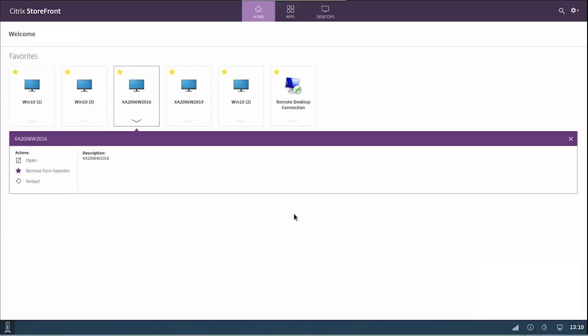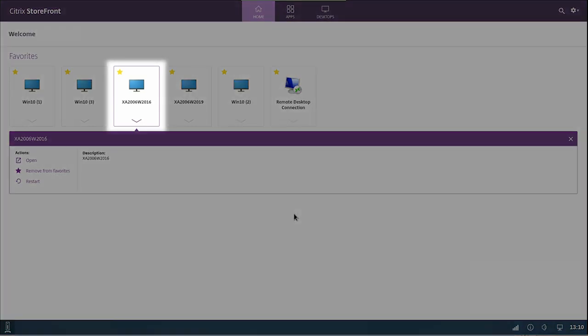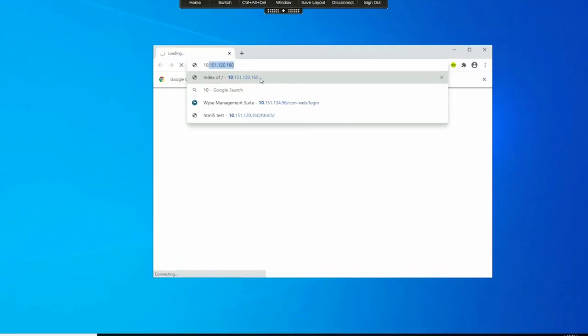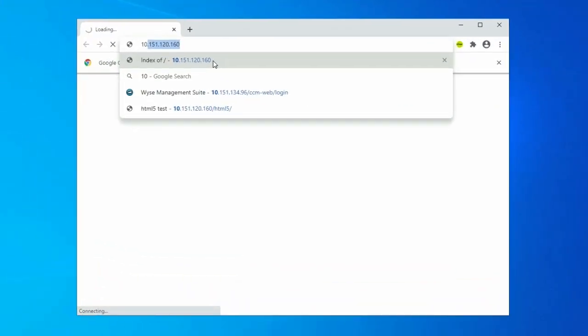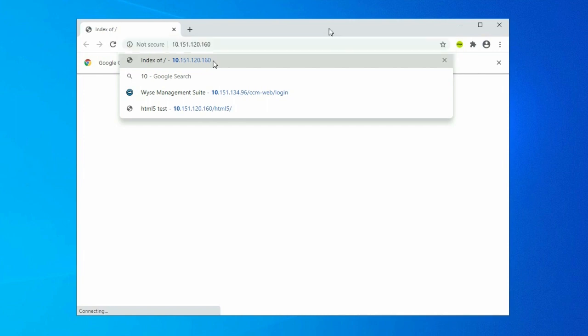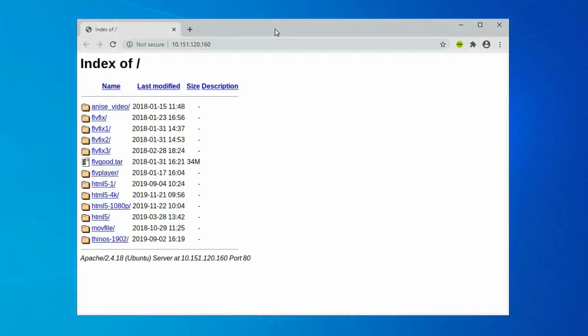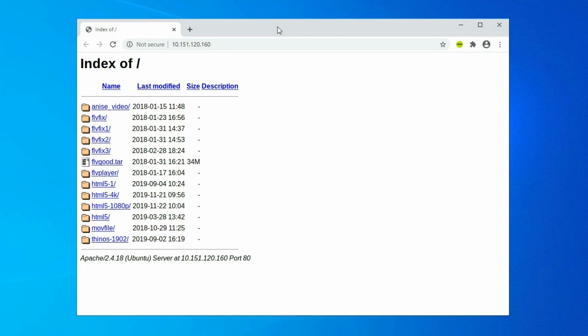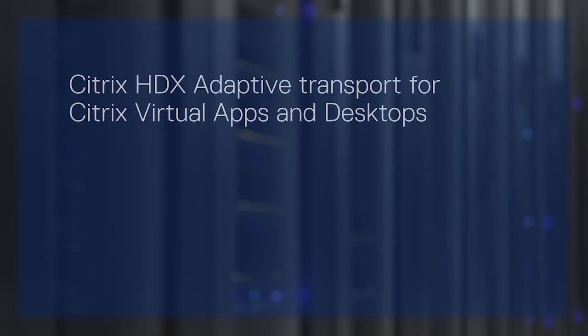Open a web browser and enter the URL that you have added in the access control list. The browser viewport is rendered in the ThinOS local client. However, browser attributes such as address bar and status bar still run on the VDA side.